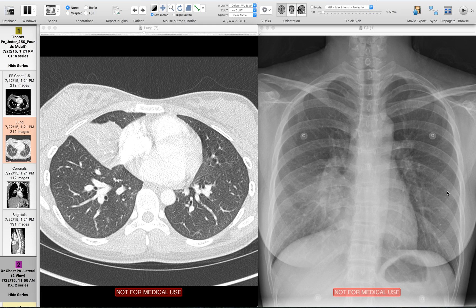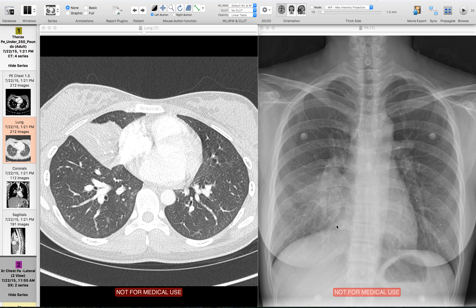In this example, we lose the right heart border. If we take what we know about the lobar anatomy, we can predict where this opacity is — we don't even need a lateral view. The right heart border is immediately adjacent to the right middle lobe, so we can say with certainty that this opacity is in the right middle lobe.